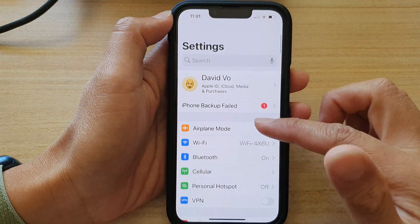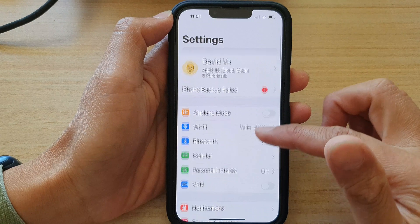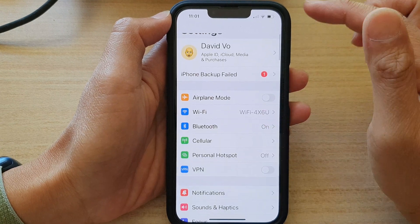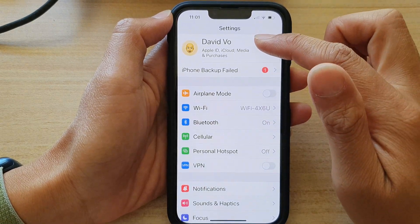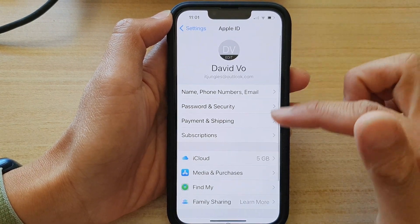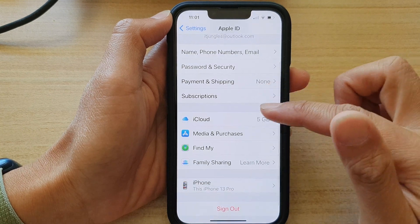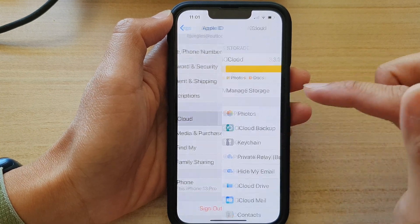In Settings, go down and tap on your Apple ID account at the top. In here, go down and tap on iCloud.